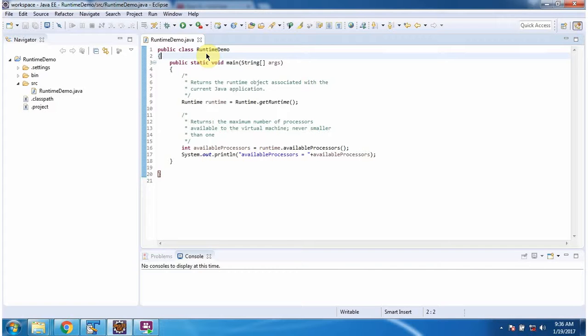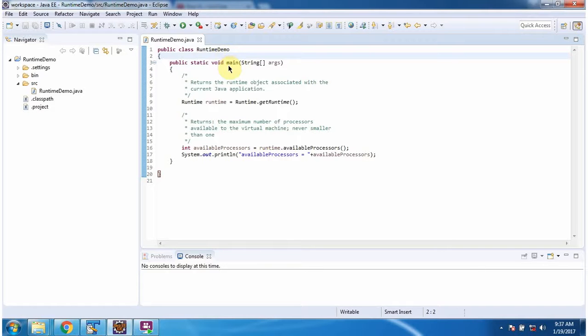Hi, this video tutorial I will cover available processes method of runtime class. Here I have defined the class runtime demo. It has main method.